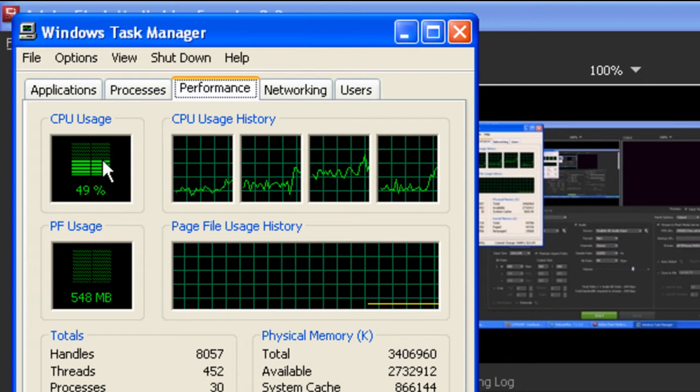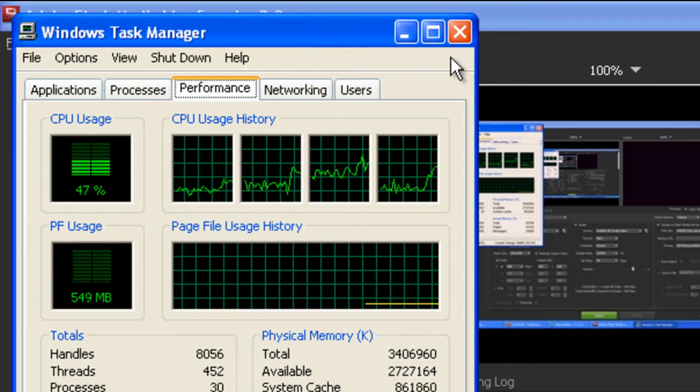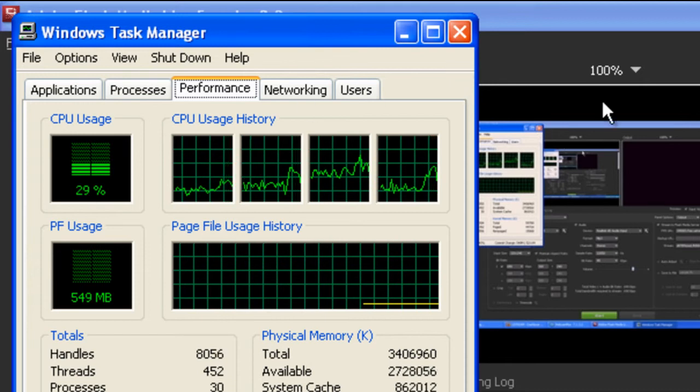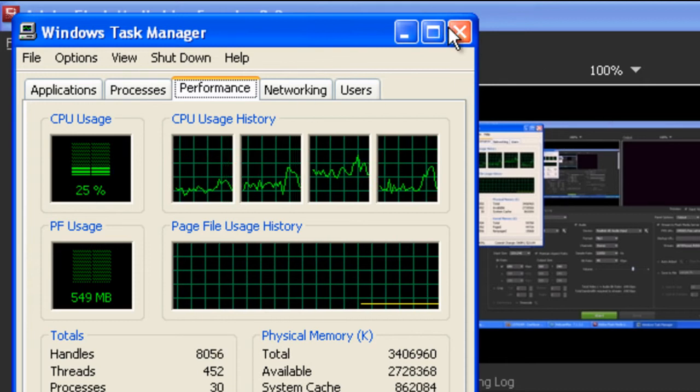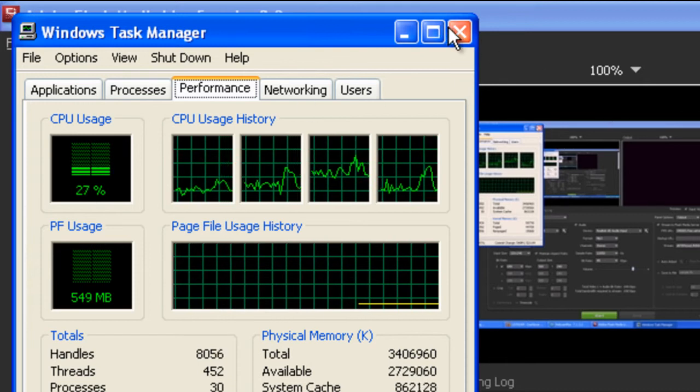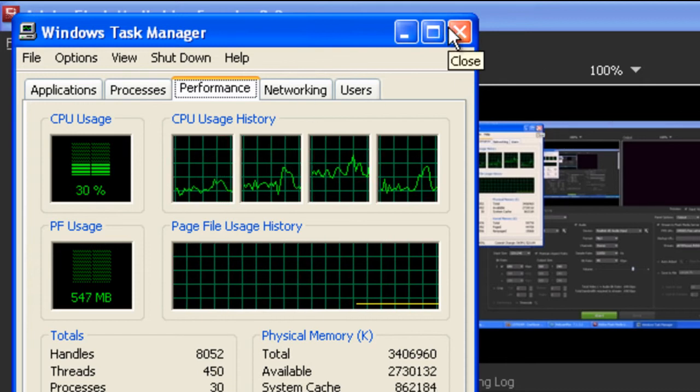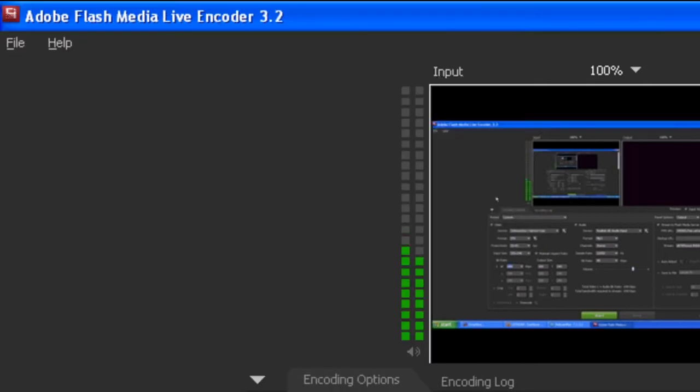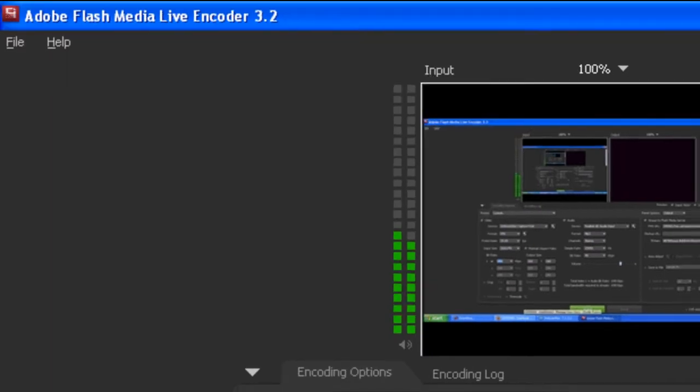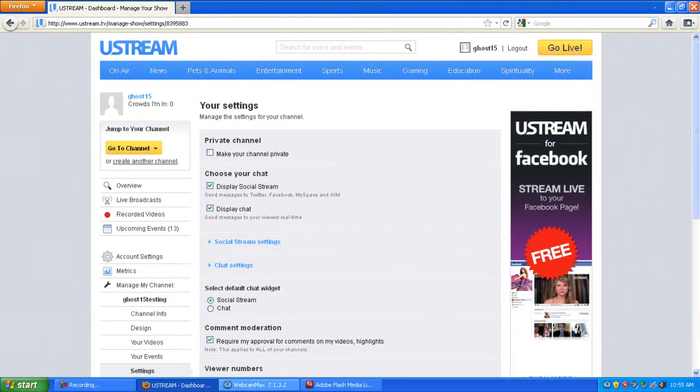As you can see, just by running these two programs to capture the screen, my CPU has gone about halfway up. Once you've done that,